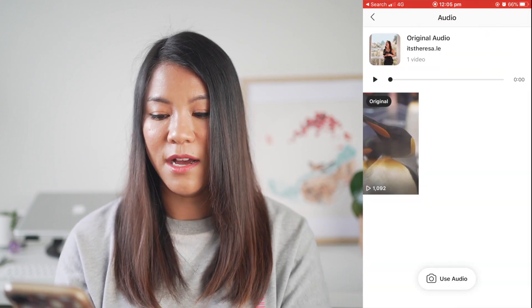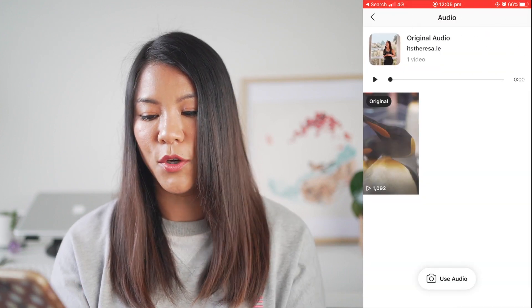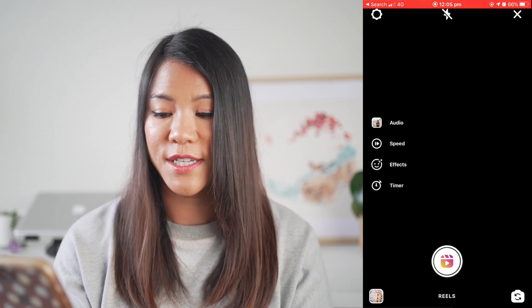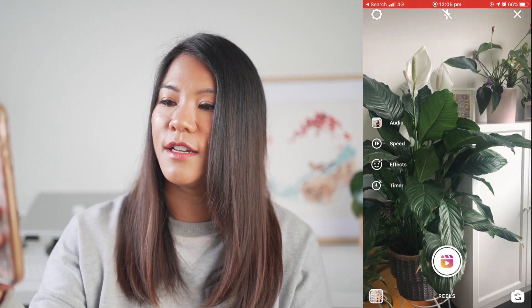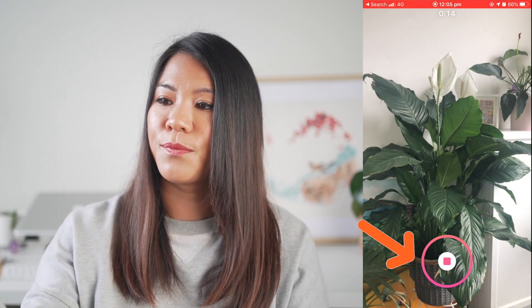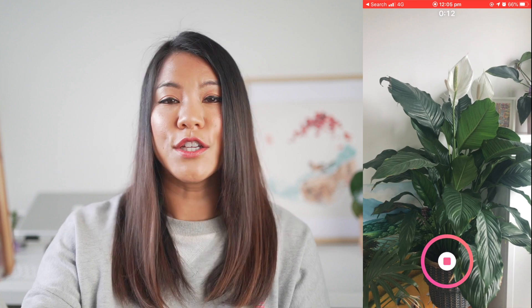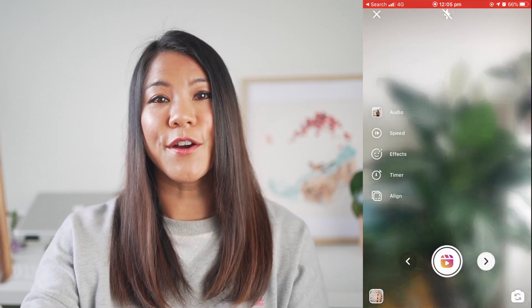Then at the bottom where it says original audio, tap onto that, and now at the bottom it says use audio. If you select that, you can then use someone else's audio.